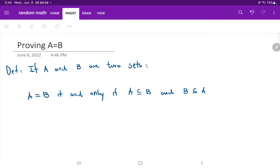Today we're going to look at how do we prove that a set A and a set B are equal to each other. To prove that they're equal, we must look at the definition of two sets being equal before we begin. The definition says that if A and B are two sets, we say they're equal, or A equals B, if and only if A is a subset of B and B is a subset of A.